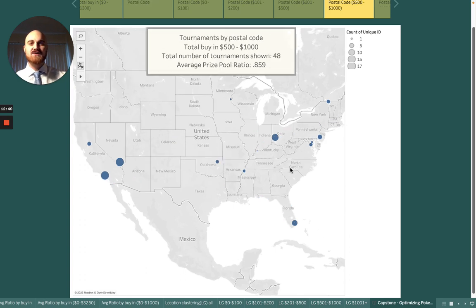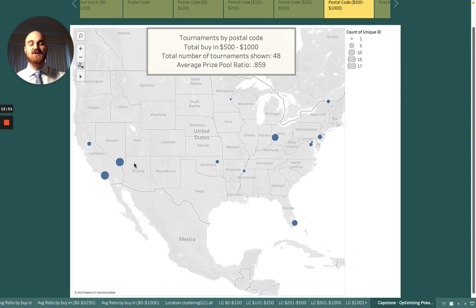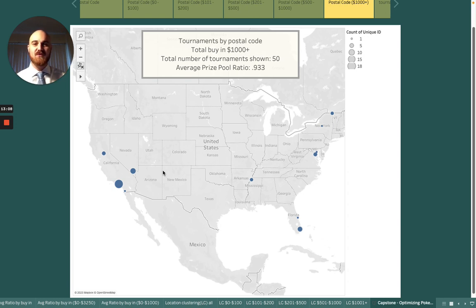Moving up to the big professional $500 to $1,000 tournaments, we start clustering not only into specific areas but into very specific venues, where each postal code covers just one venue. And last but not least, the big professional $1,000 to $52,000 tournaments show quite a significant diminishing of locations and players.